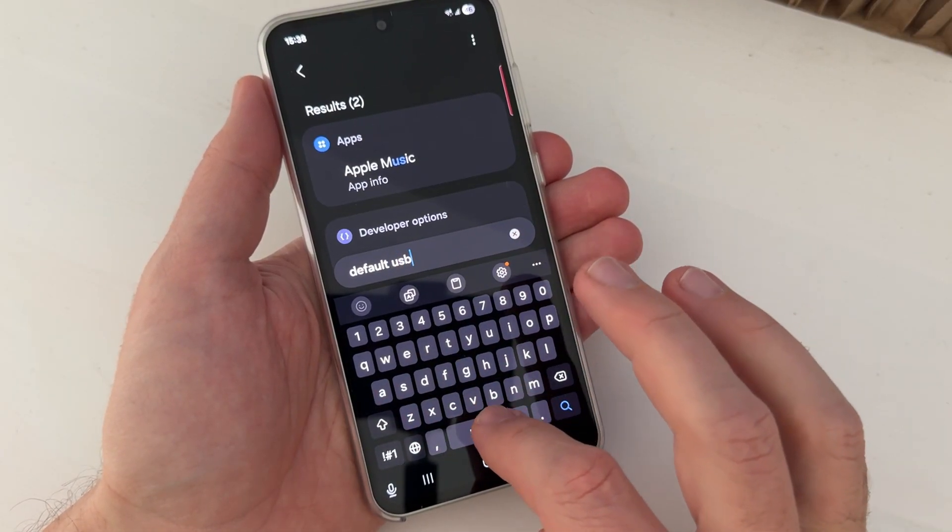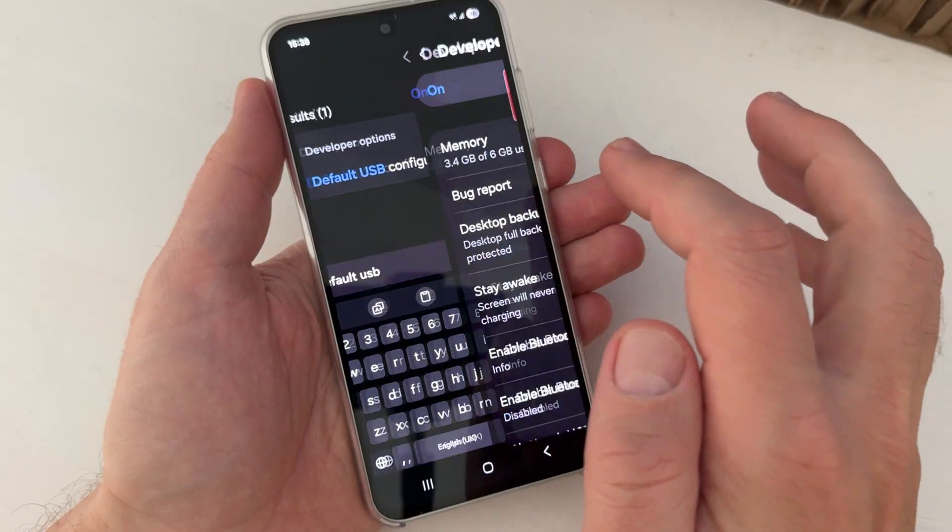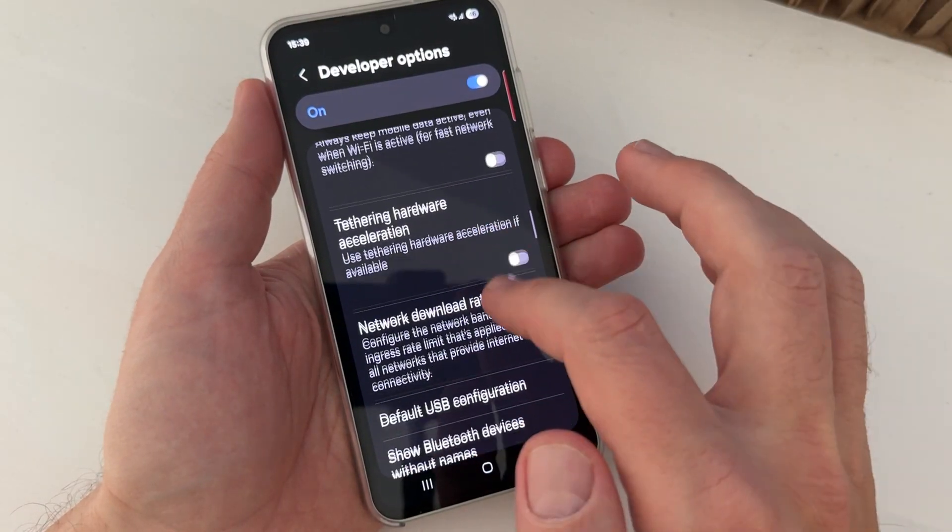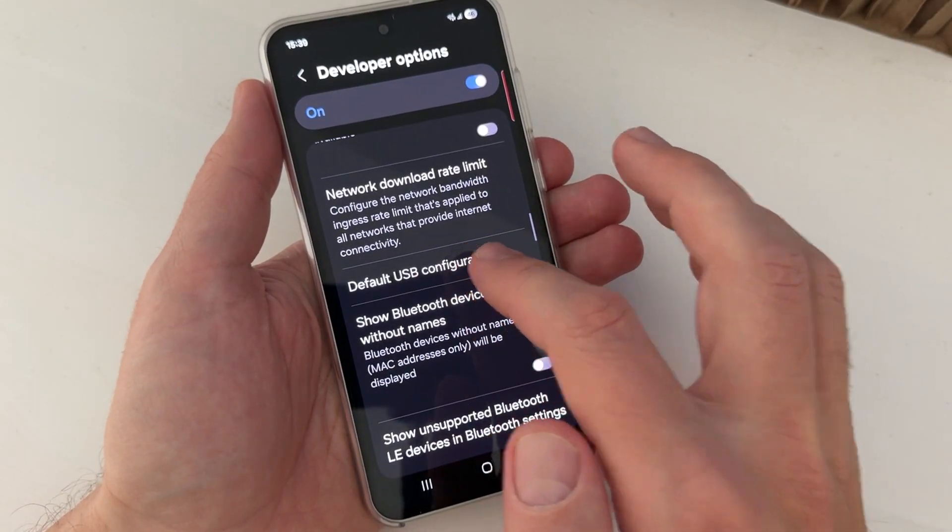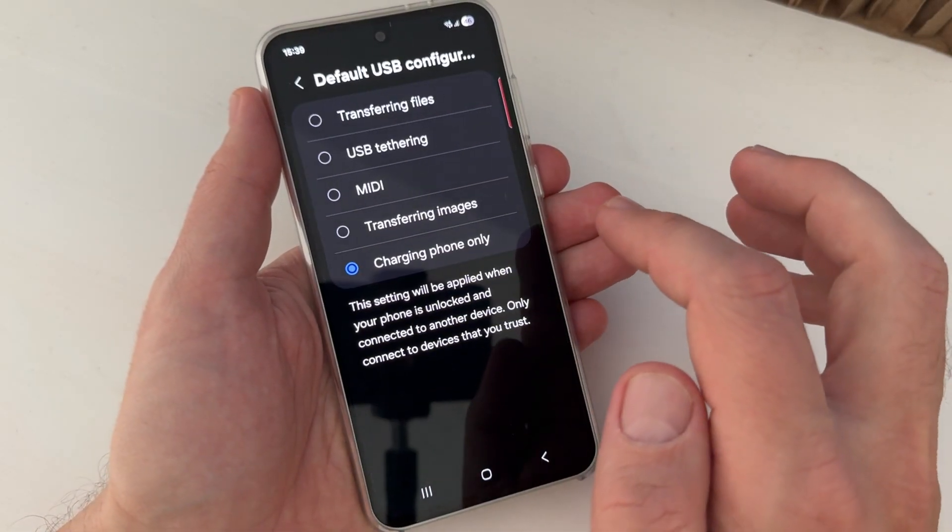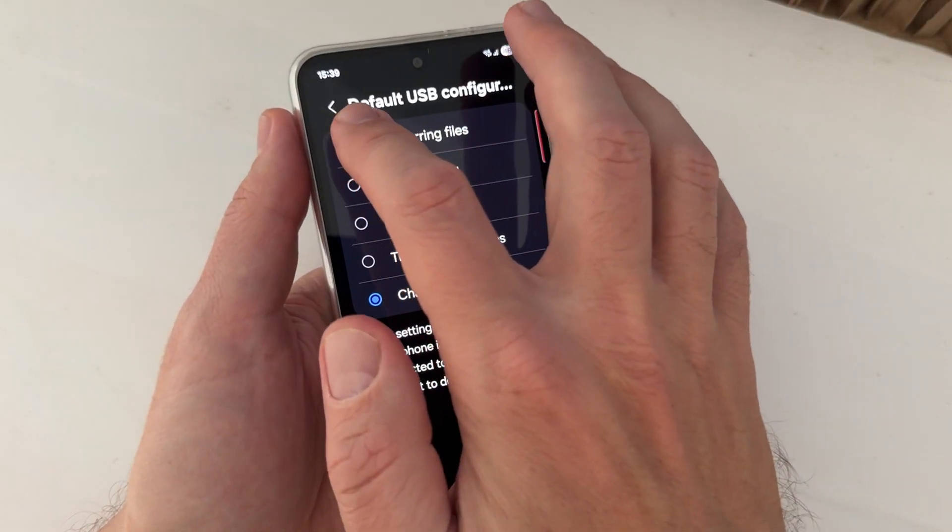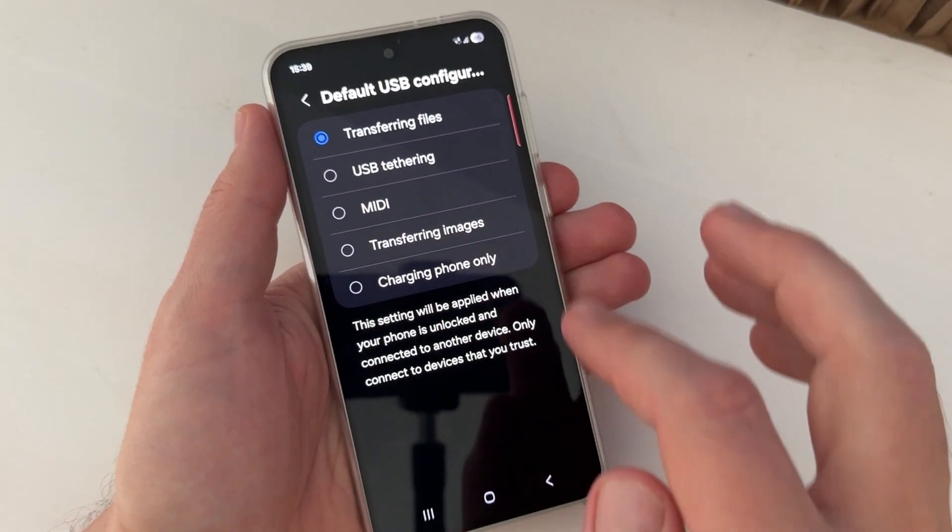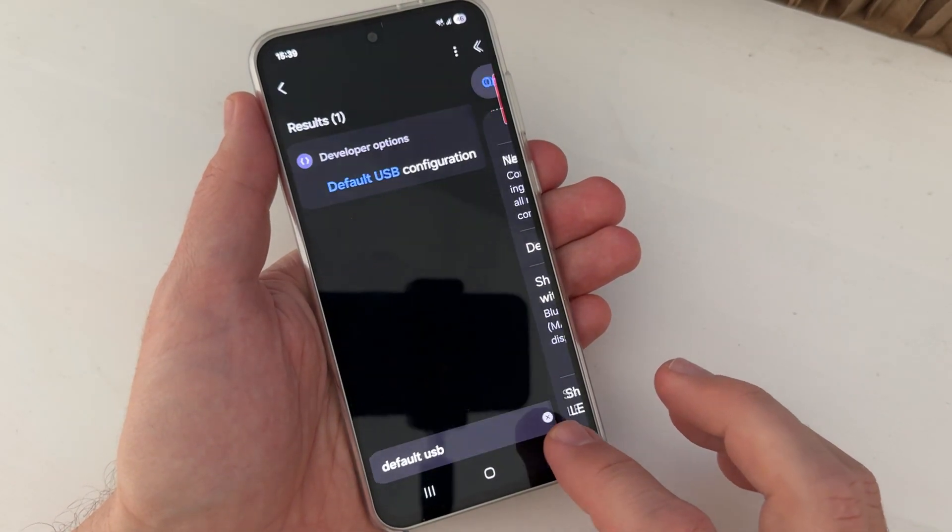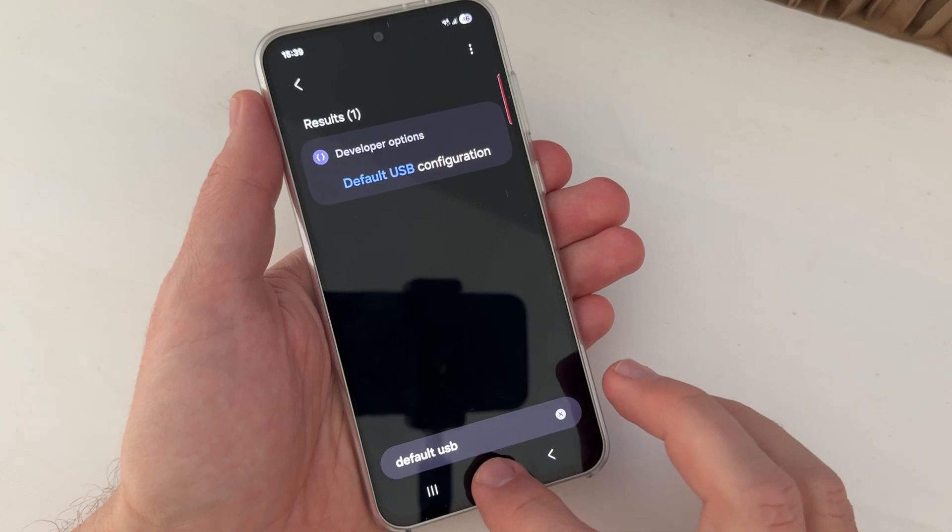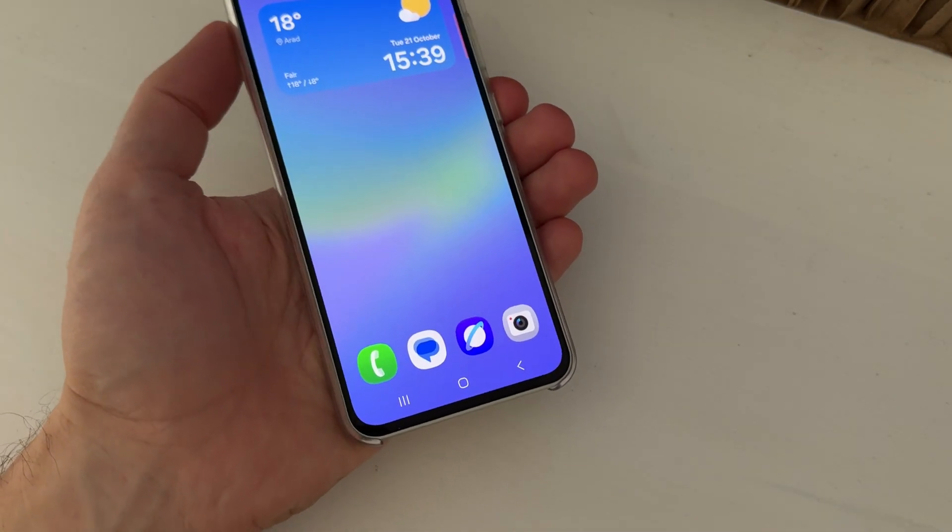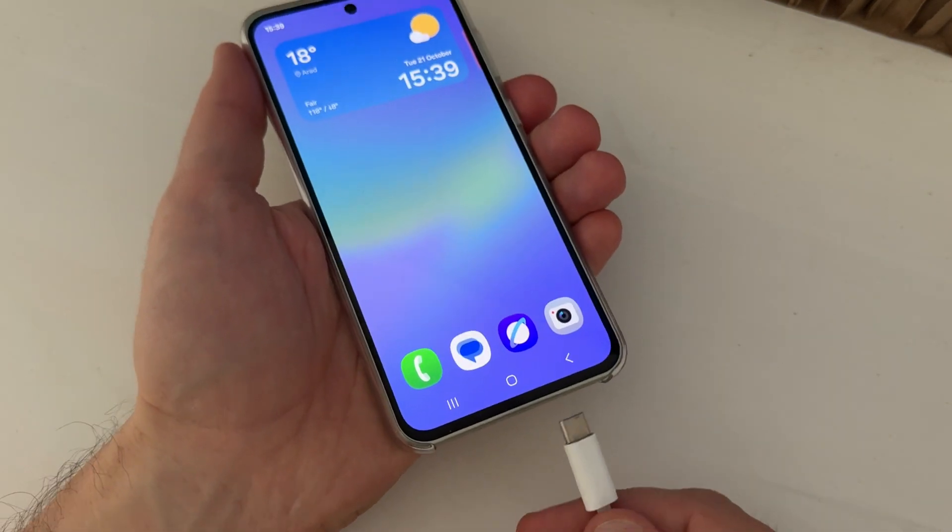...USB Configuration, here it is. And here now just tap on it. Tap on Transferring Files and now you can exit and exit again.